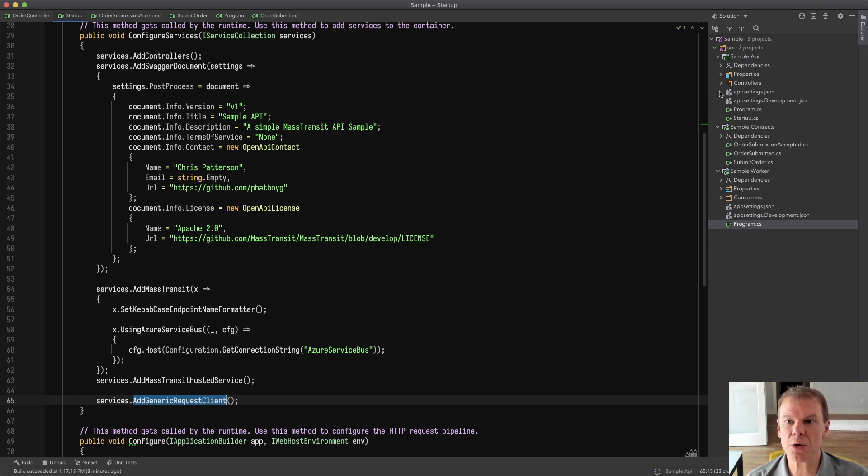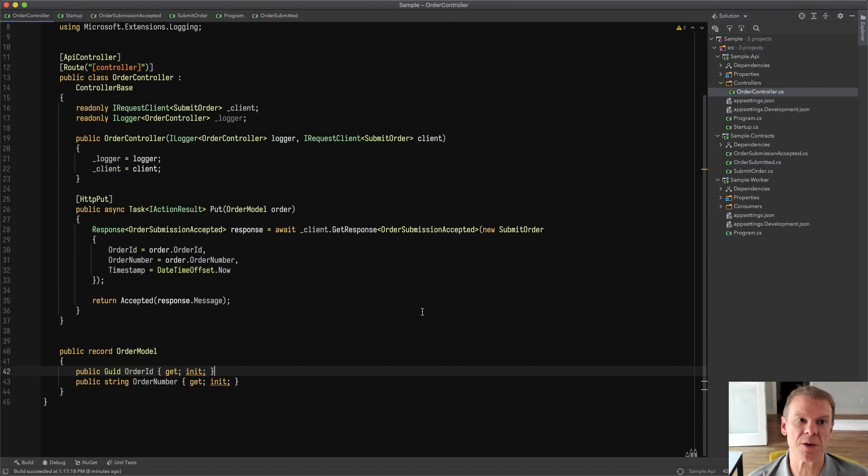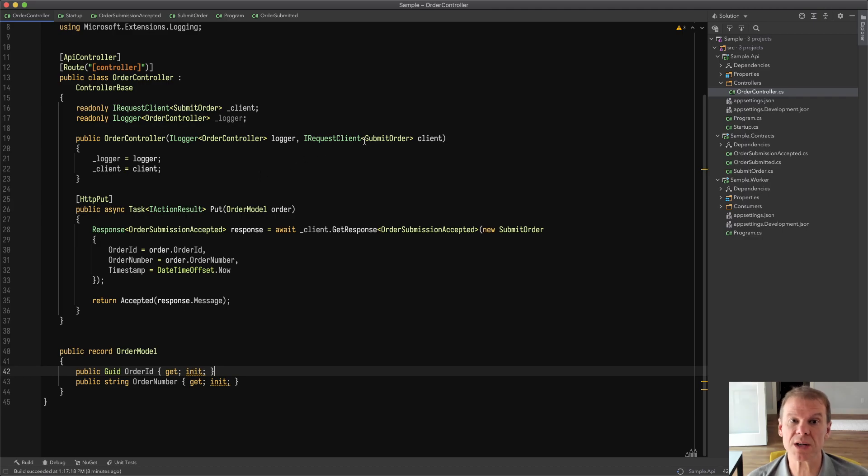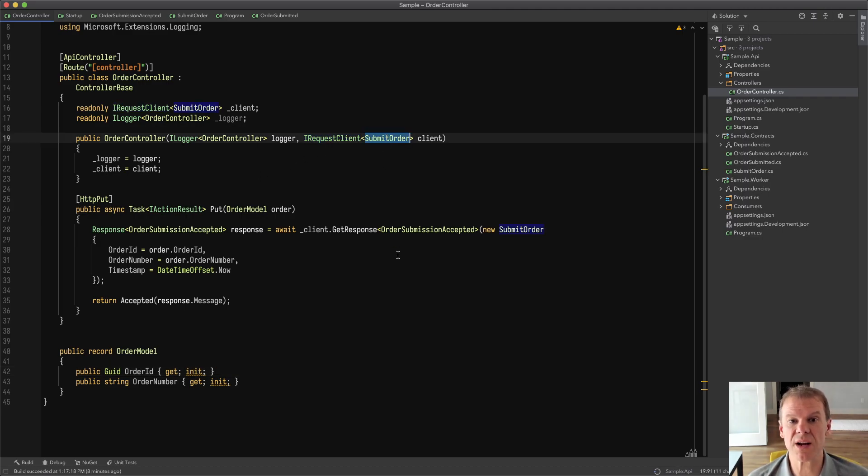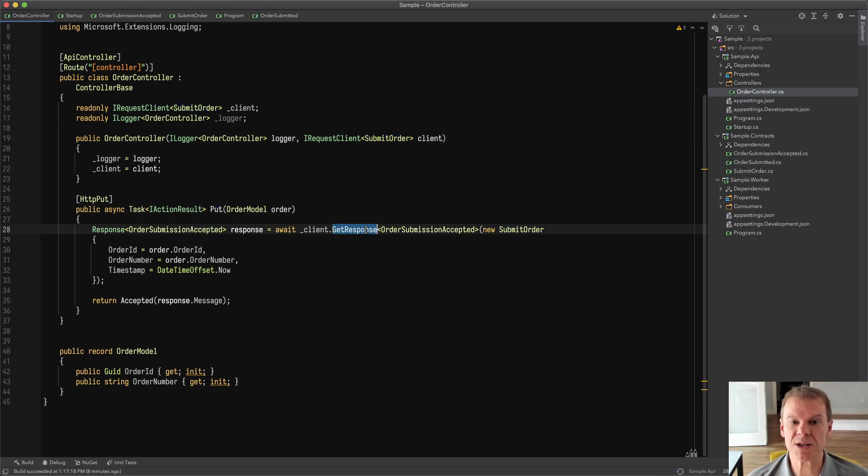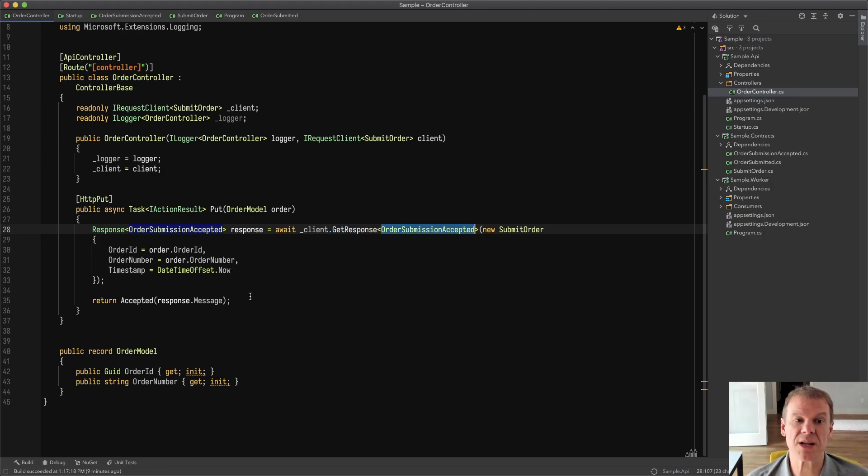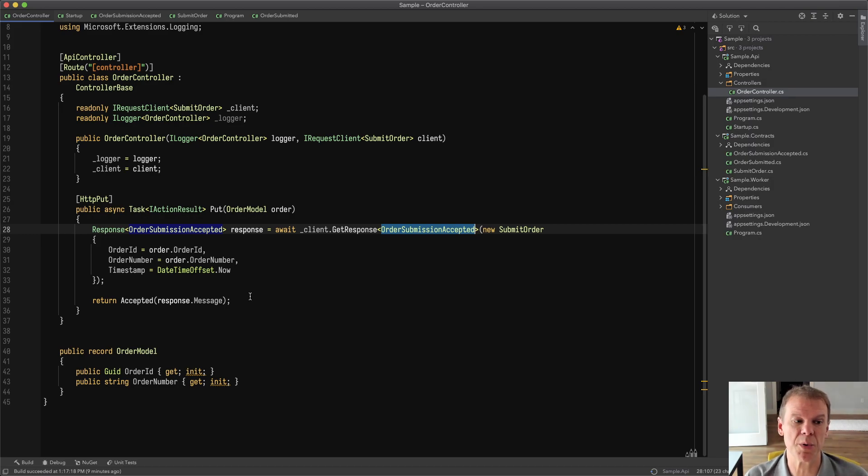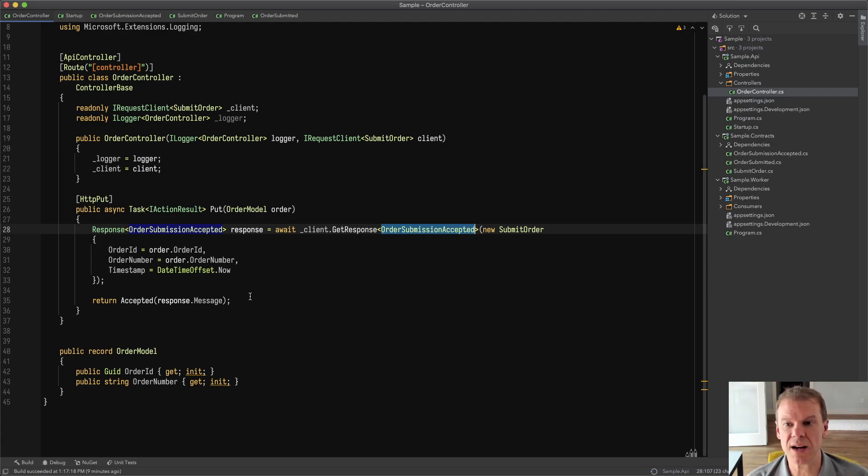The controller in this is pretty simple. It's an order controller. We're sticking with the order metaphor. The consumer is going to send a submit order to the requests receiver. So I'm using an IRequestClient of submit order. And then when a PUT is done to the Swagger endpoint, I'm mapping that request to do a GetResponse of order submission accepted, sending the submit order request, and then waiting for that to come back, and then returning an accepted 202 response to that put. So that's all there is on the API side.